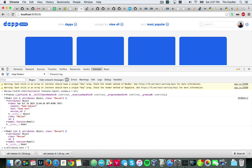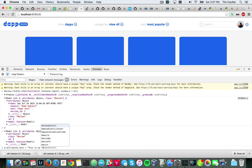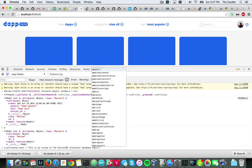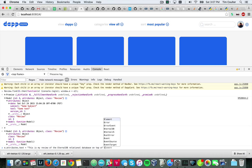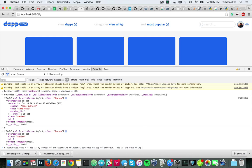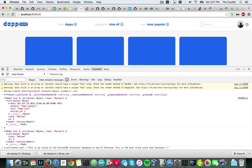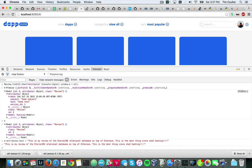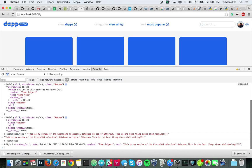So text equals, 'This is my review of the Eternal DB relational database on top of the Ethereum. This is the best thing since SHA-3 hashing,' a couple exclamation points. So there's a long string, obviously that this string here would overflow a 32-byte object, but Eternal DB handles that nicely.